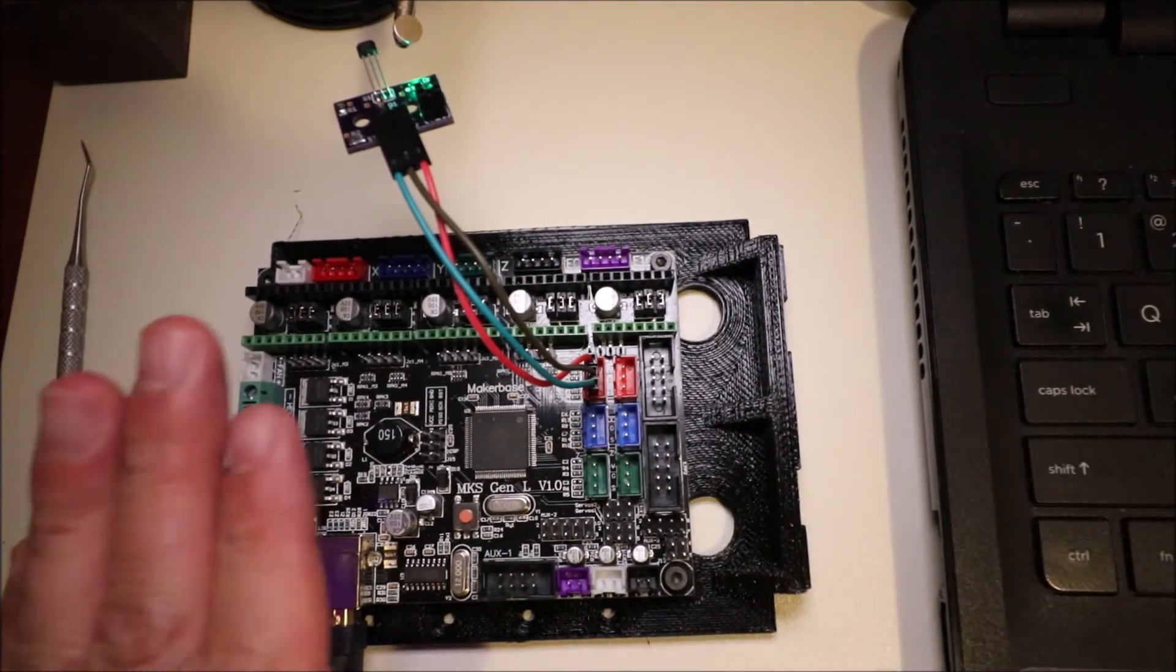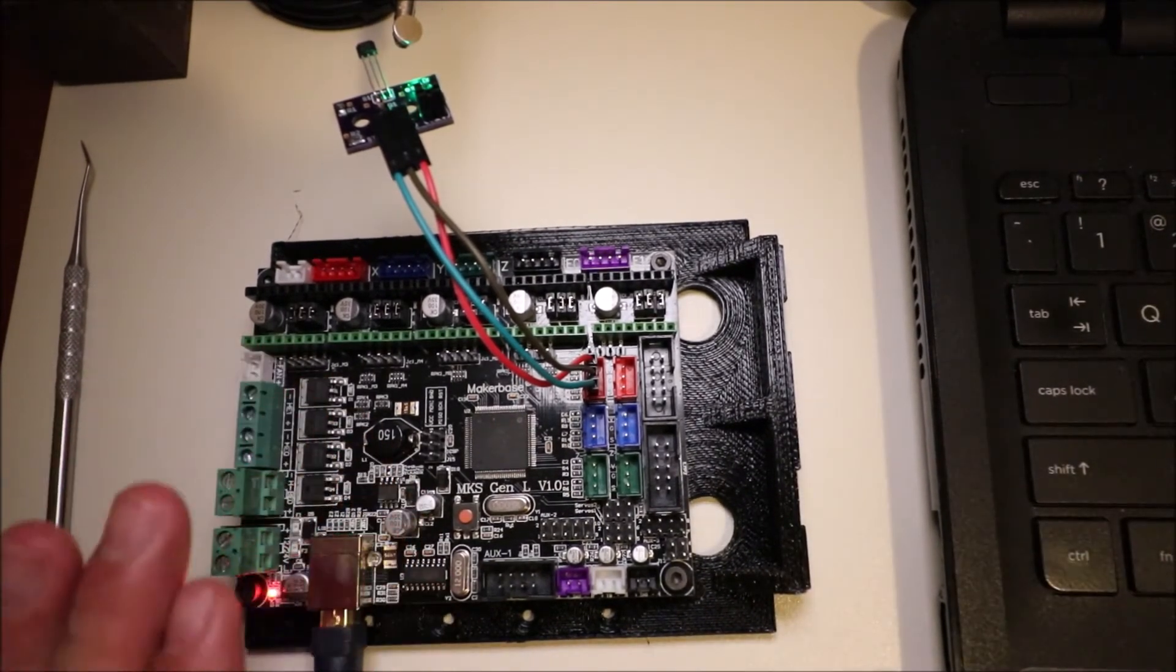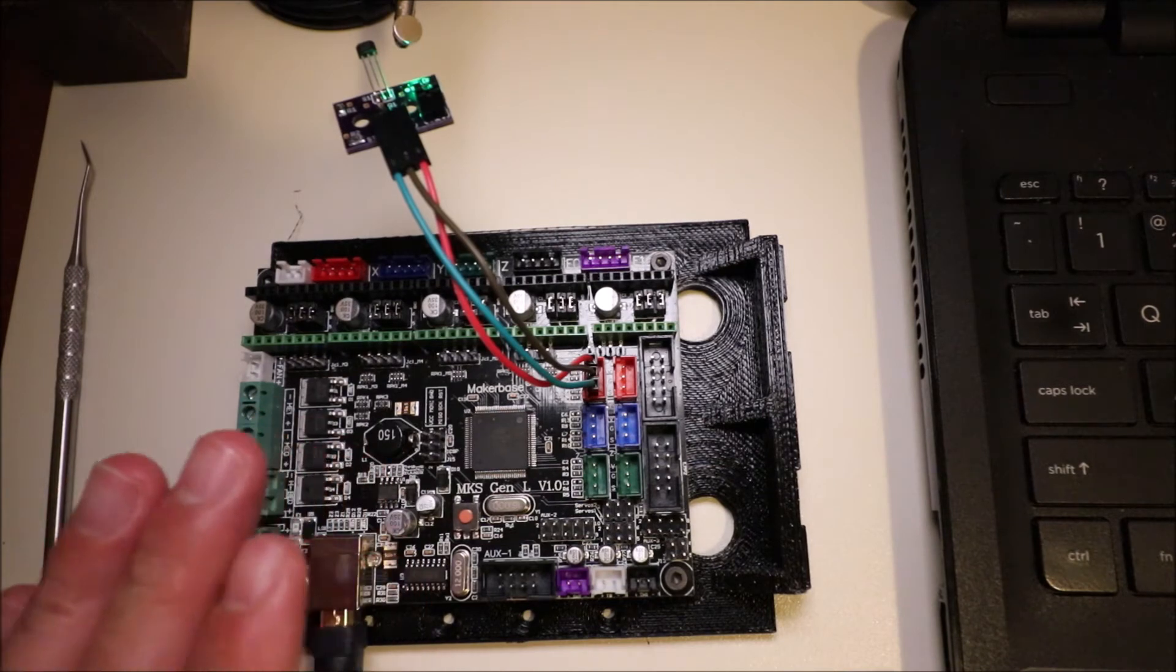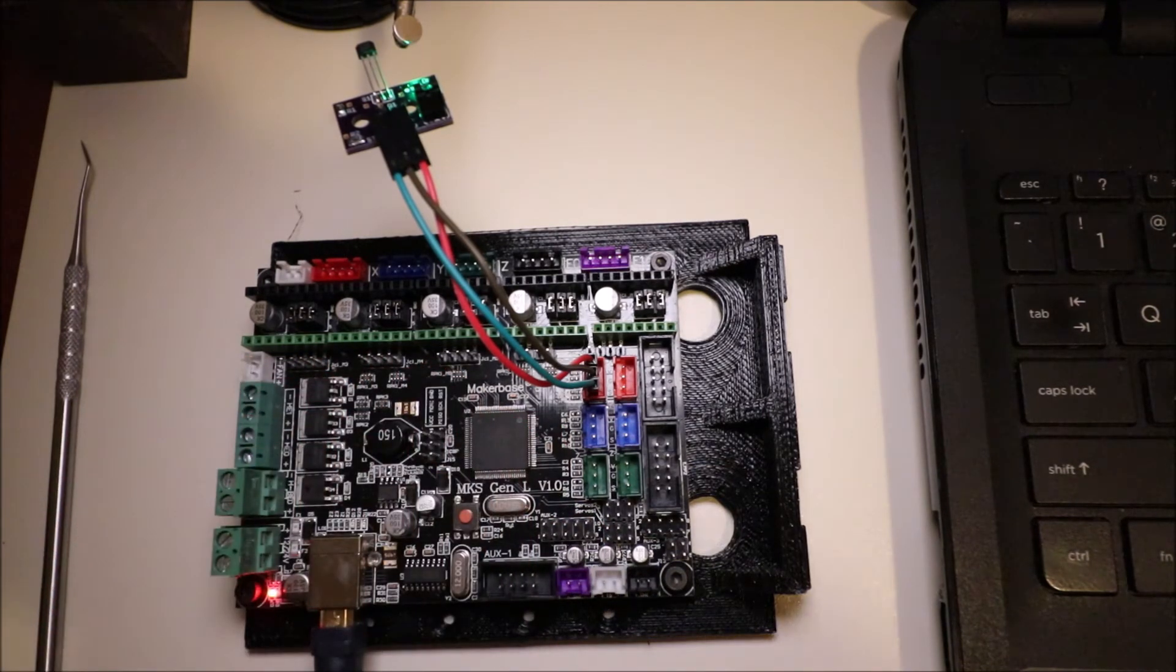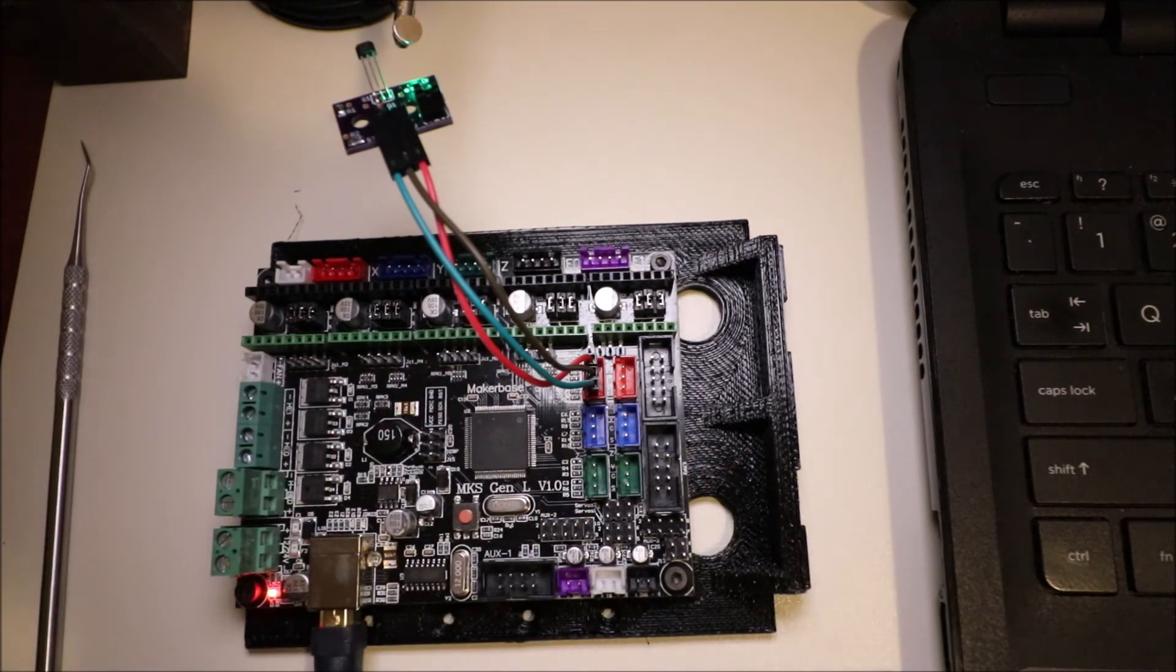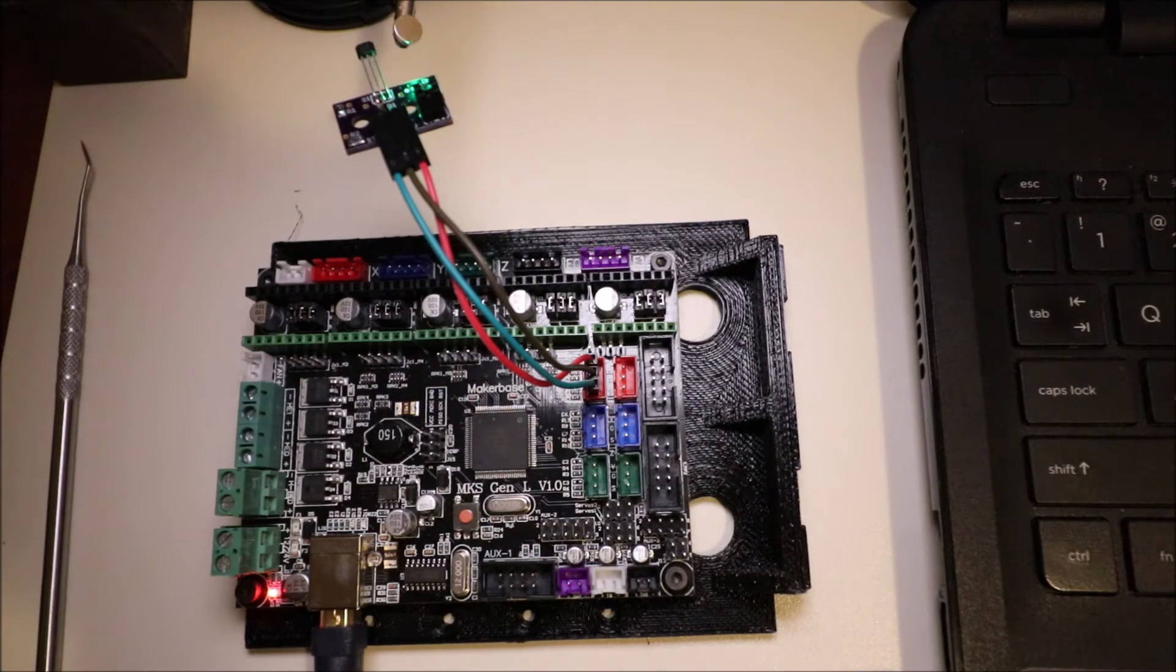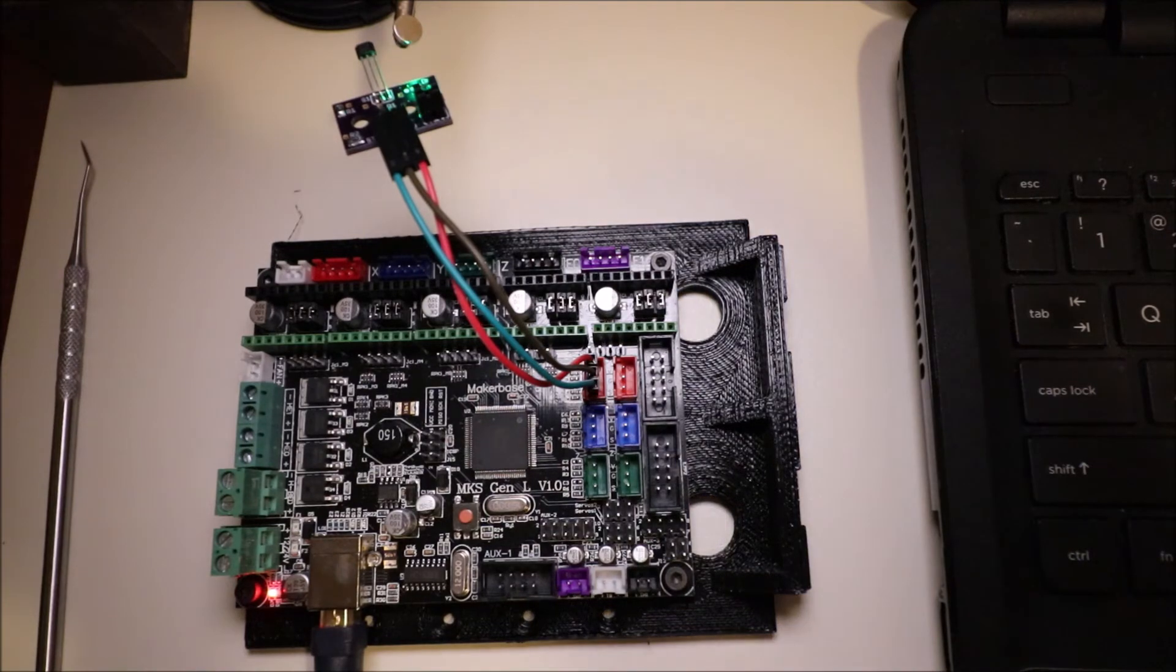Keep in mind, once the light is lit, you can't touch the board. So in a second, I'll show you in Marlin how to load the firmware.